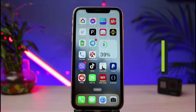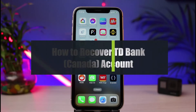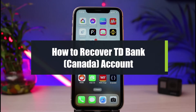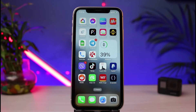How to recover or reset your login credentials such as username or password for the TD Canada banking app. Welcome back to our channel, I am Bimo from How To Gig, and in today's guide video I will show you how you can reset your login credentials for the TD Canada banking application.